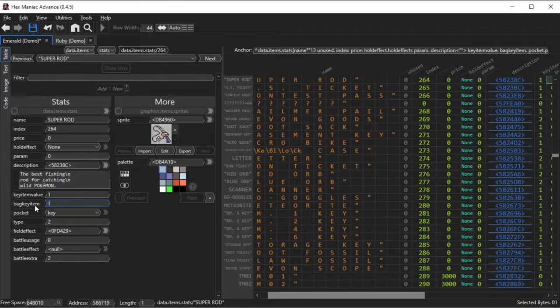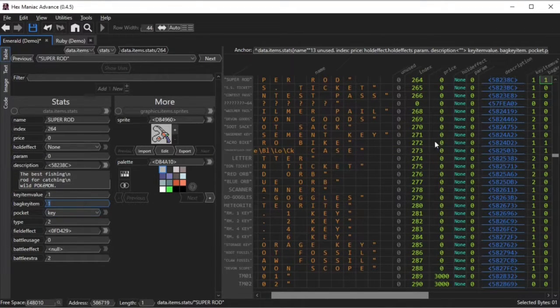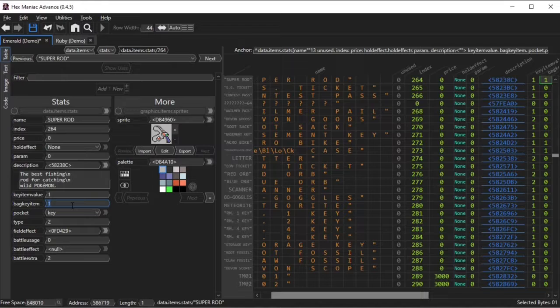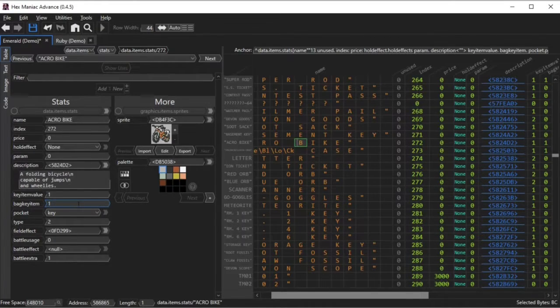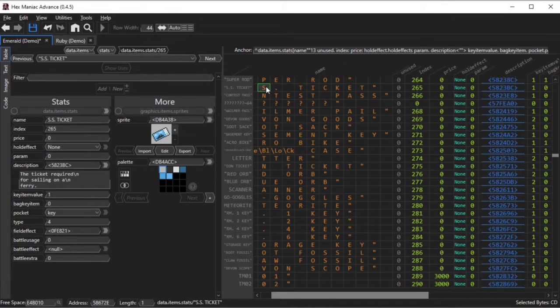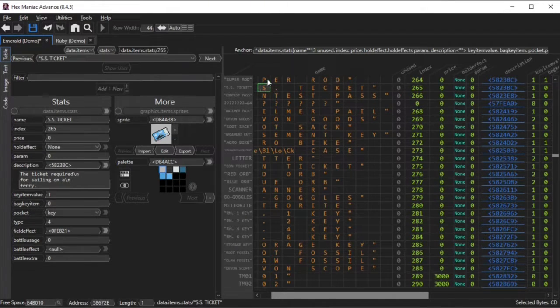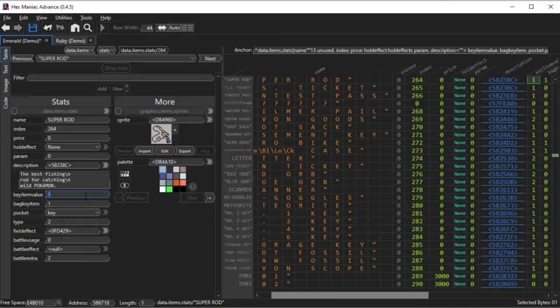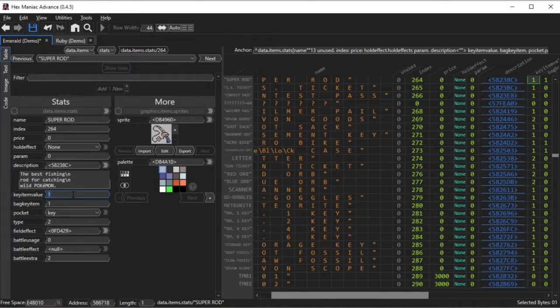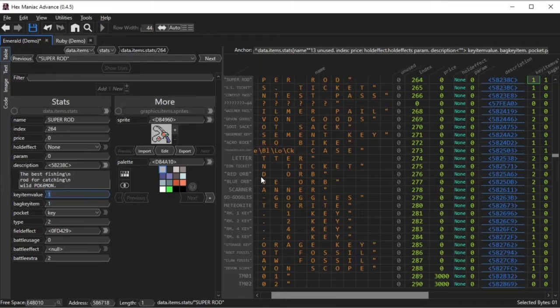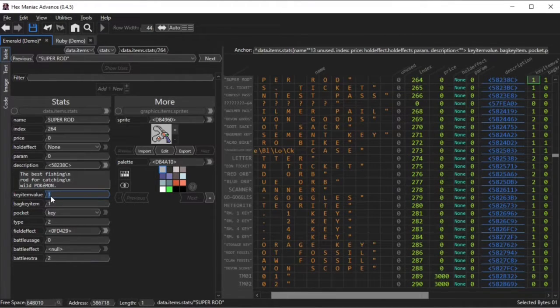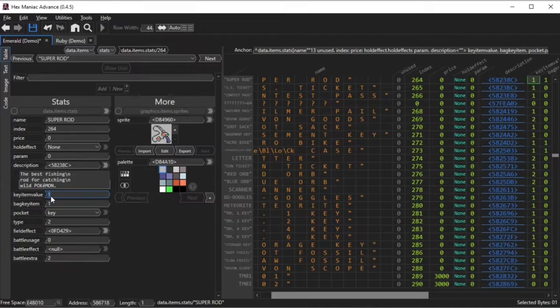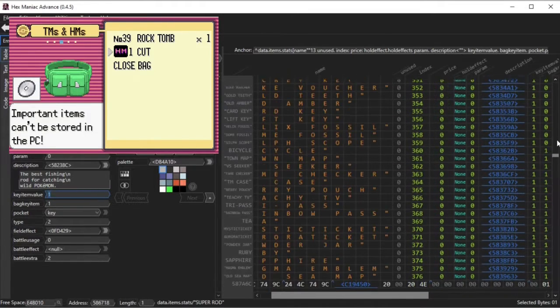This back key item field determines whether or not you can register this item and activate it via the select button. So you can register a super rod or an acro bike but you cannot register an SS ticket. The key item value is either set to 0, 1, or 2. And it determines whether or not it is an important item. If this value is at least 1, then you cannot store it into the PC. Notably, you cannot deposit HMs.